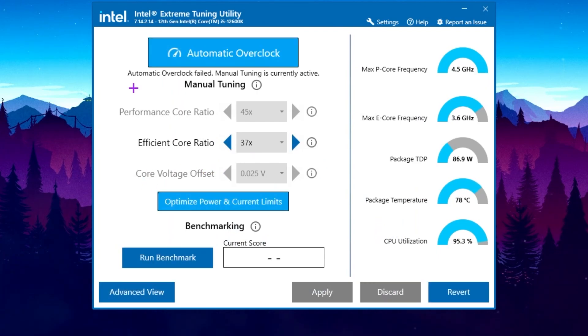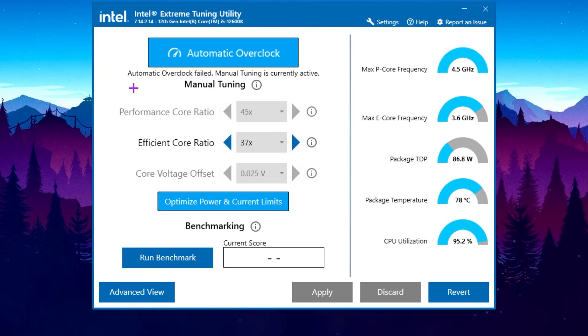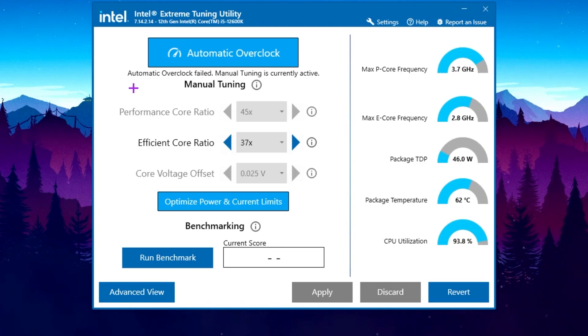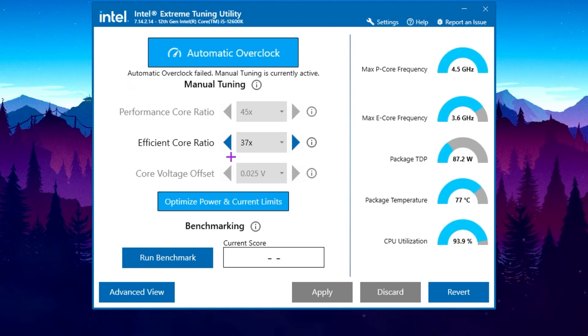But somehow, this automatic overclocking is not supported by my processor because this is the new gen processor, that is the i5 12th gen processor. Therefore, automatic overclocking is not working for me. But if you have a low end or old CPU, this will 100% work for you. Now if it's not working for you, you can still do some settings.